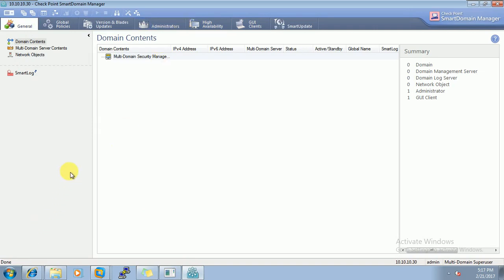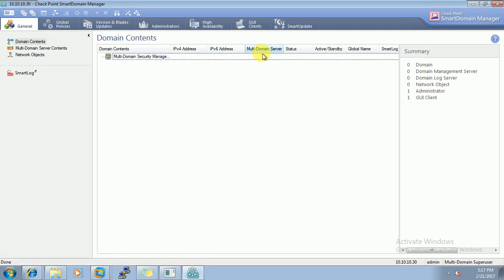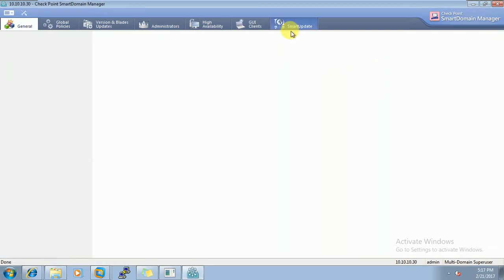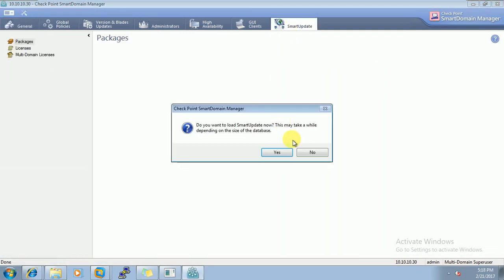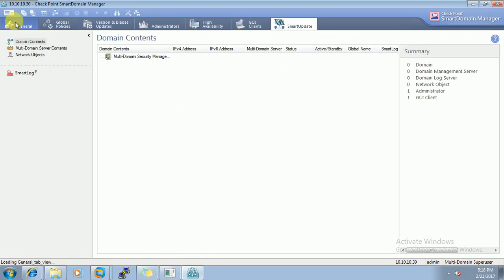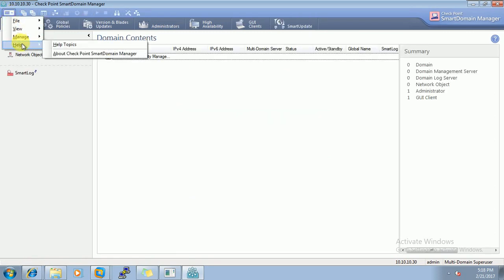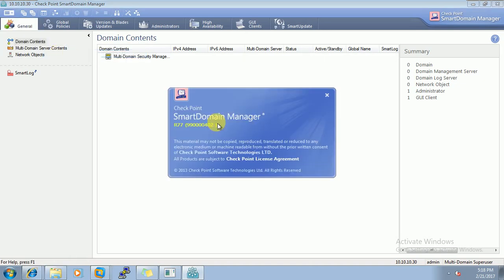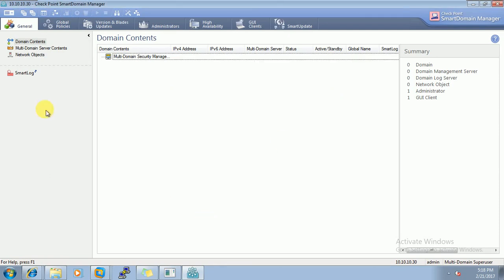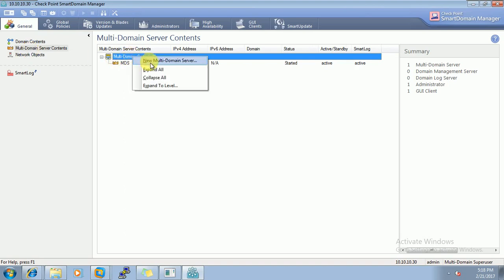If you want to see some details, here smart updates are here. And this is the general property and there are some options here. Help, about checkpoint manager. So this is R77. There are two, R77.30 and R77.